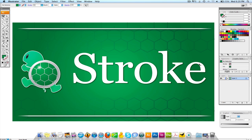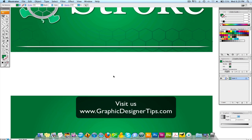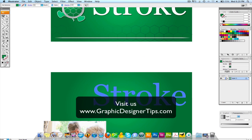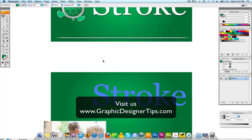Welcome back for another video tutorial brought to you by GraphicDesignerTips.com. Today I want to speak about how to apply a stroke to any kind of text or any elements in your Adobe Illustrator layout. On the screen right now is a graphic I produced for this tutorial — it doesn't have any stroke on the letter. I'm going to copy that word 'stroke,' and later on I'm going to show how to create a stroke on an image.